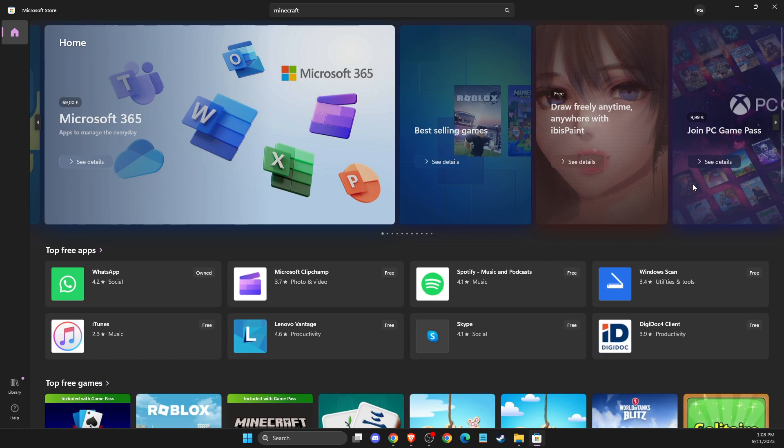Hey guys, in this video I will show you how you can download Minecraft Launcher for free from Windows Store.